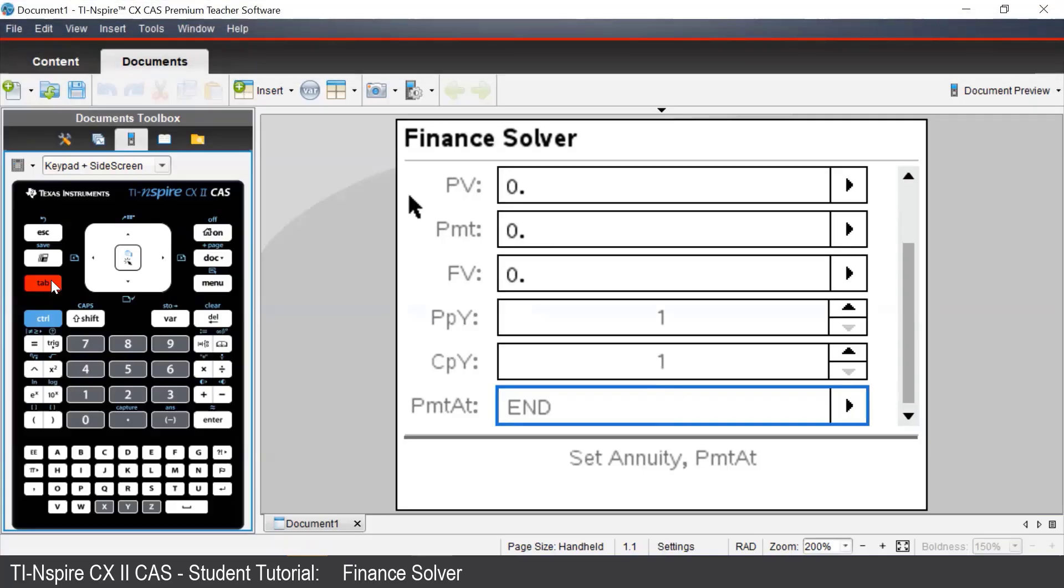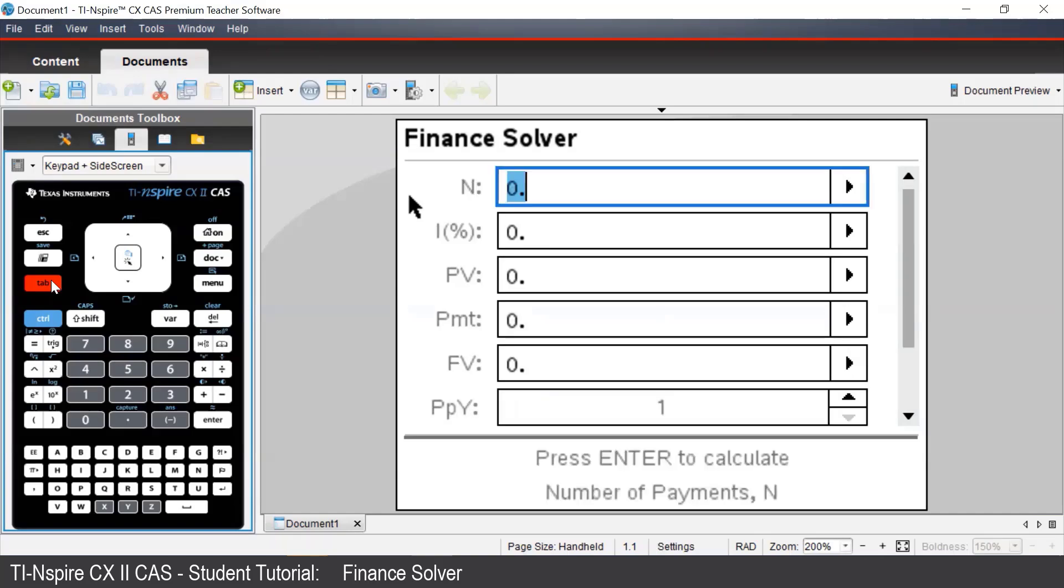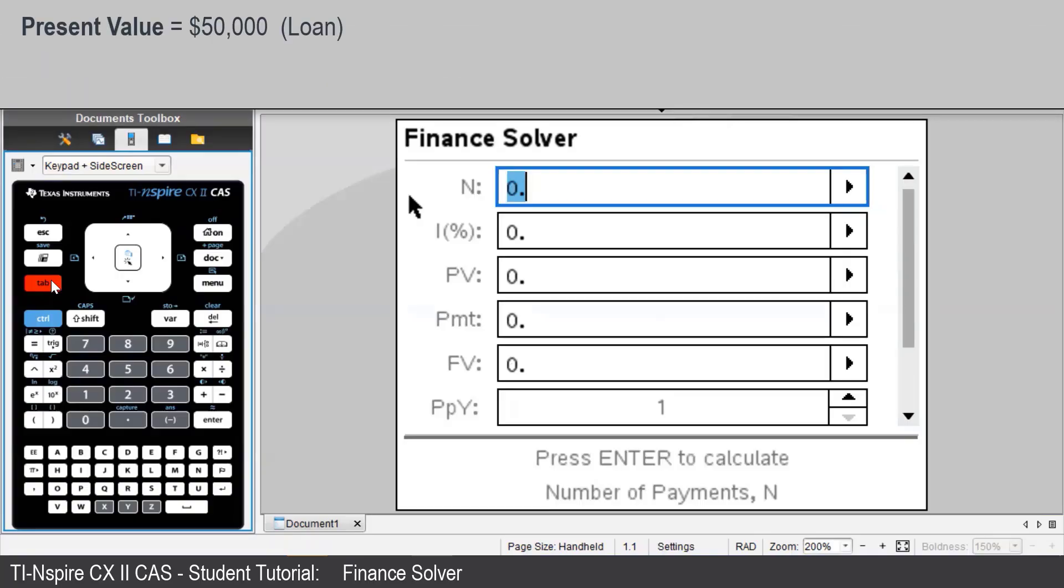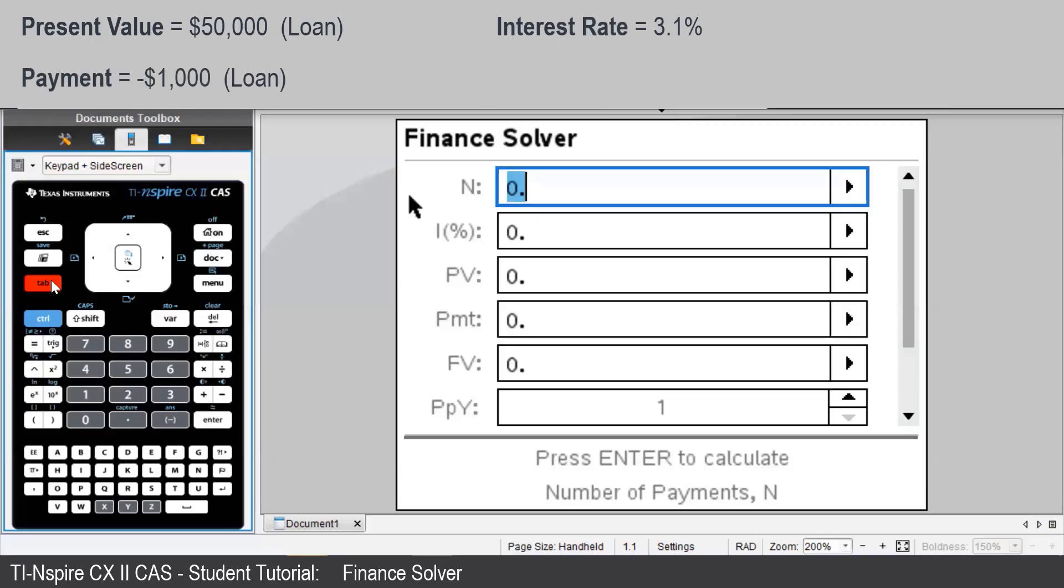We'll look at an example to see how we can use the Finance Solver. Suppose we have taken out a loan of $50,000, which is to be repaid with monthly installments of $1,000, with an interest rate of 3.1% per annum compounding monthly. We may want to find how many monthly repayments it'll take to fully repay the loan.